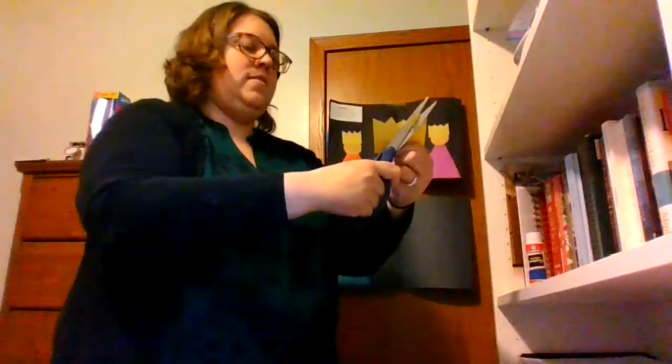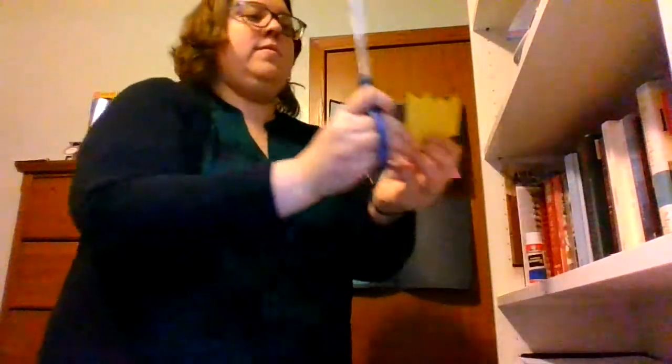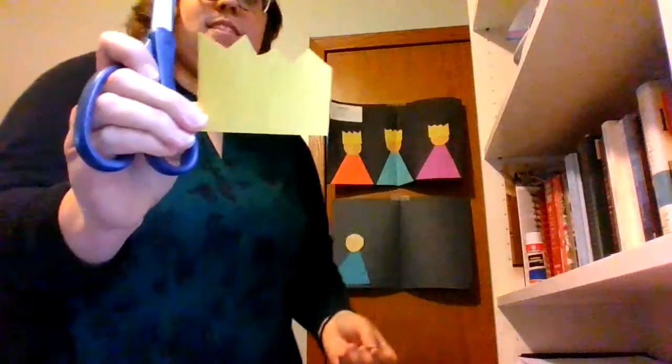And you're going to go back and forth making the mountain shapes. There you go.